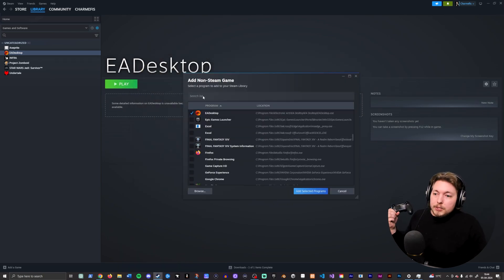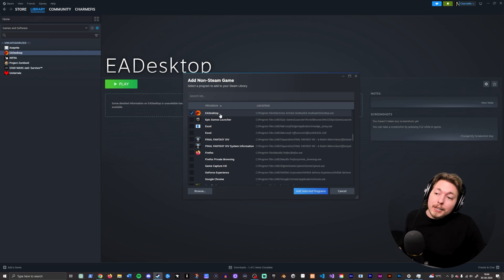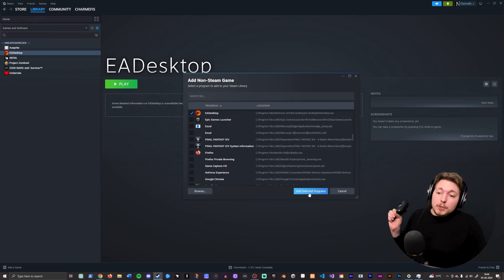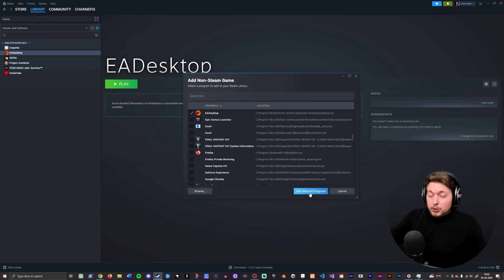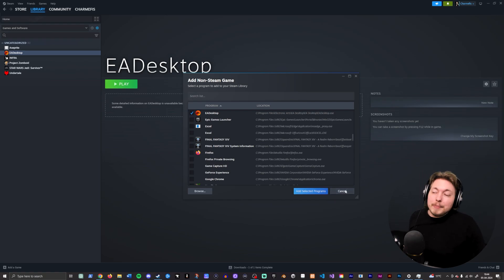Make sure you have this open. So you can actually see that now inside add non-Steam game, I do have EA Desktop selected. You want to add selected program. Now I do have it added over here, so I'm just going to cancel, but you want to add selected program.